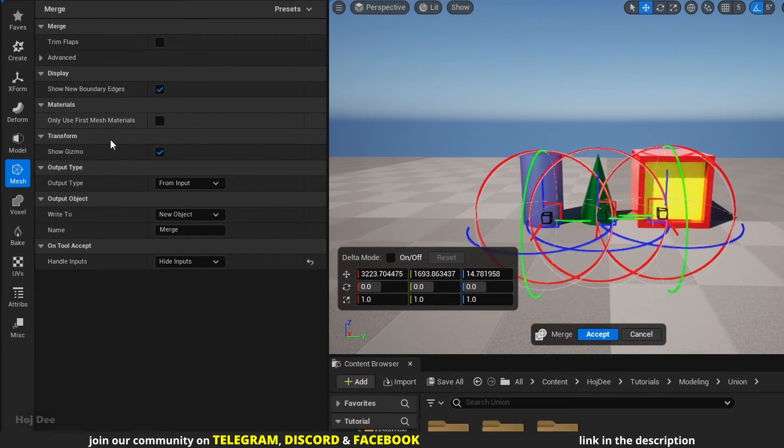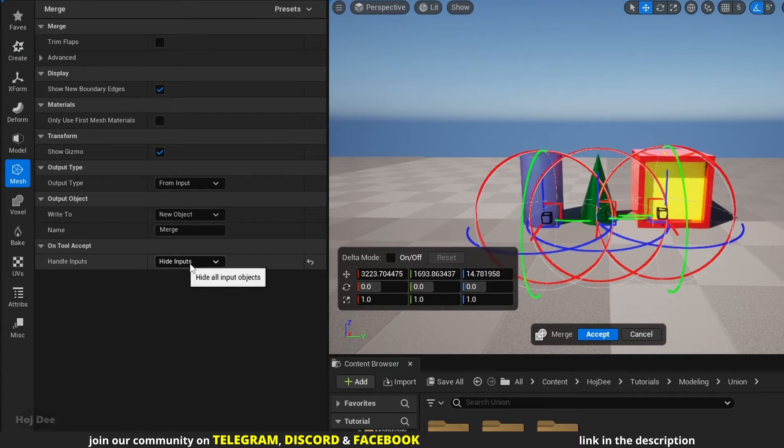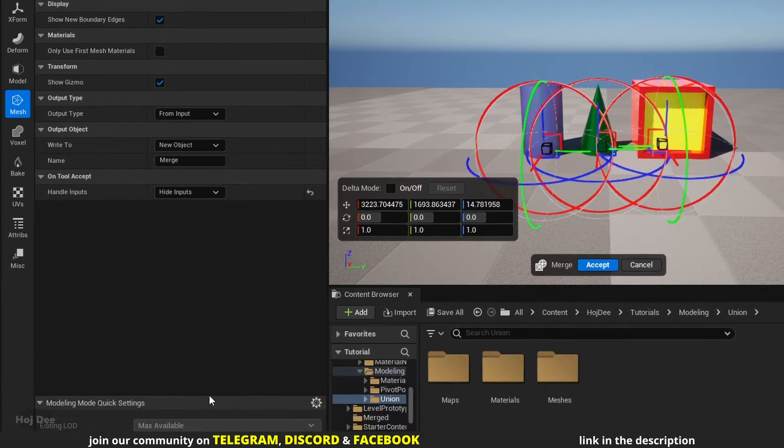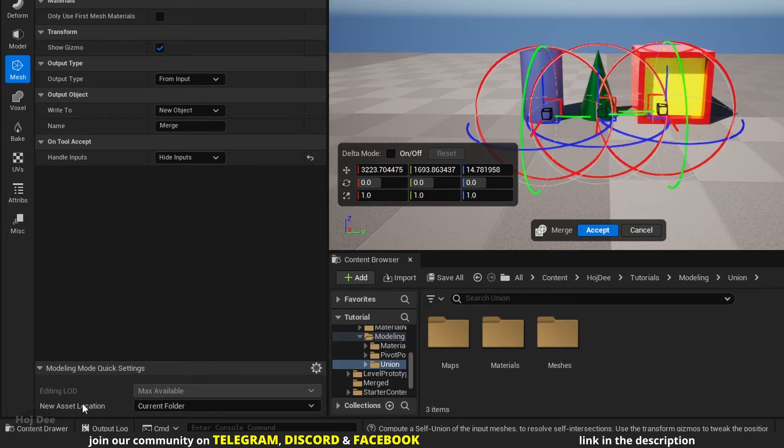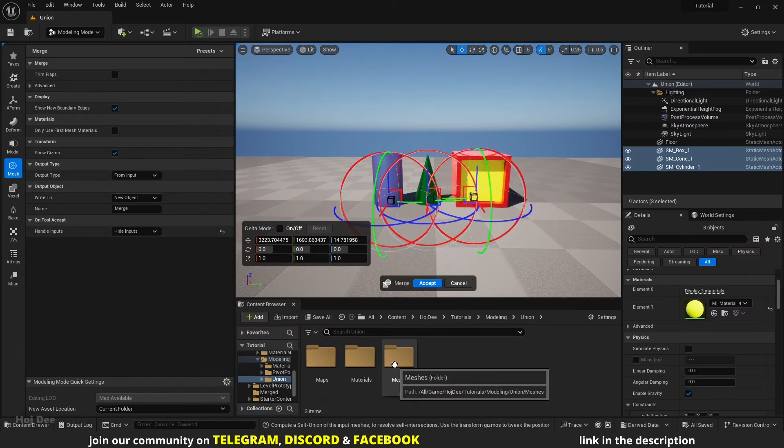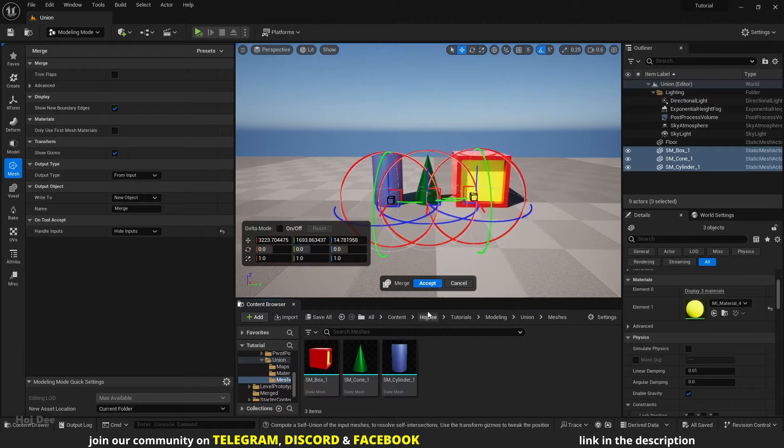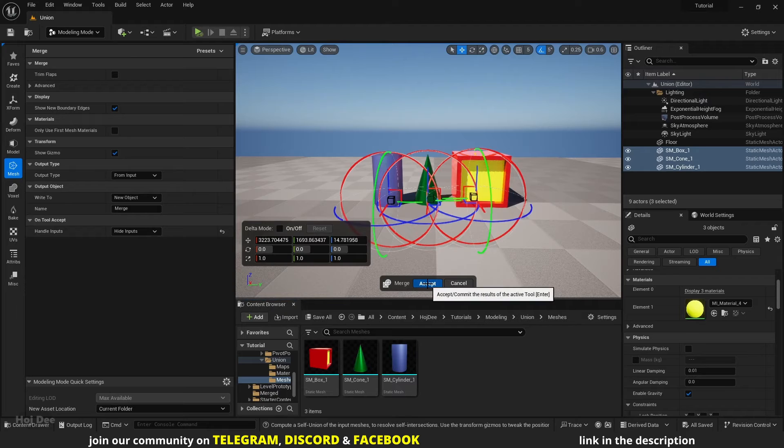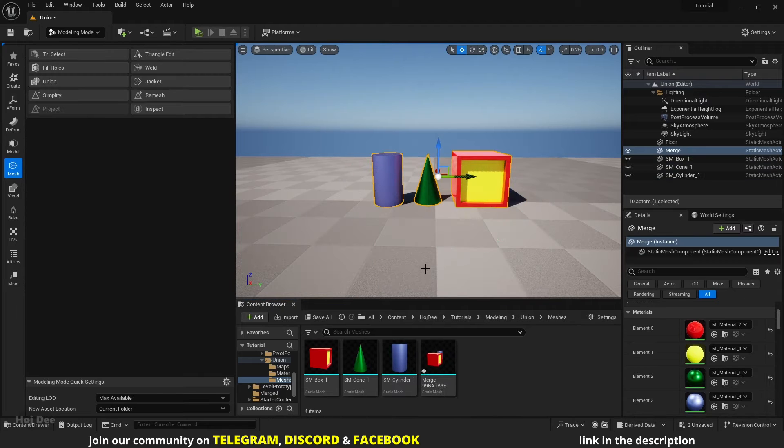I'll just change the handle input to hide inputs and new asset location to current folder. Make sure you're in the folder you want the new mesh to be saved in. Then click on accept.